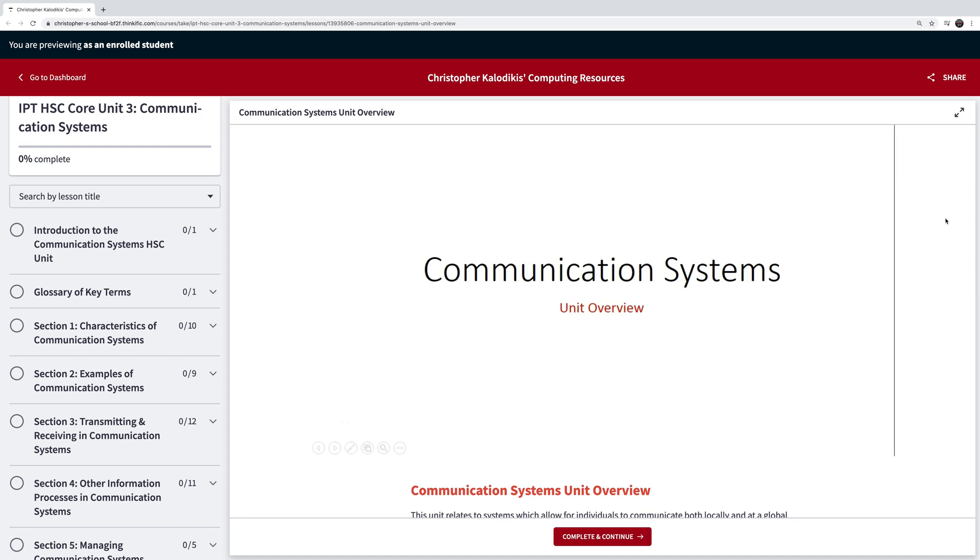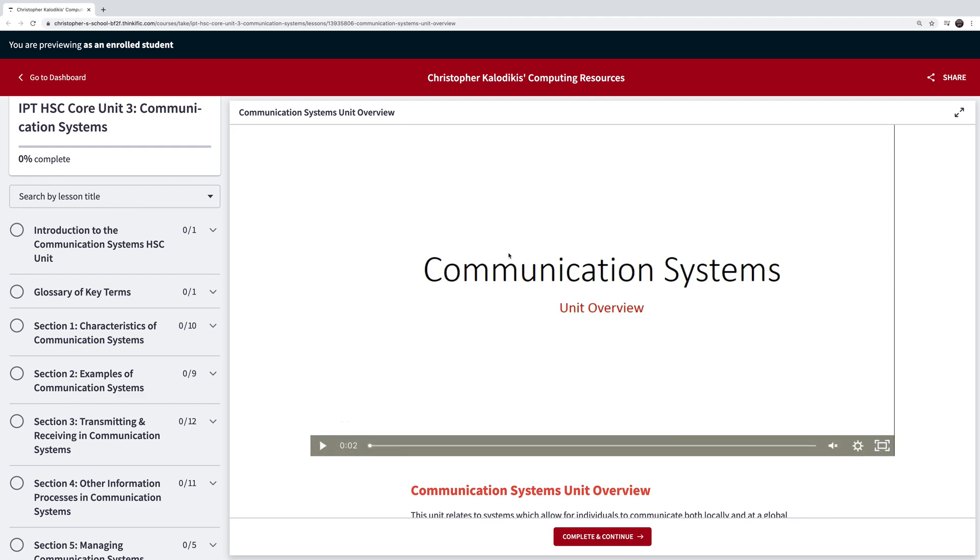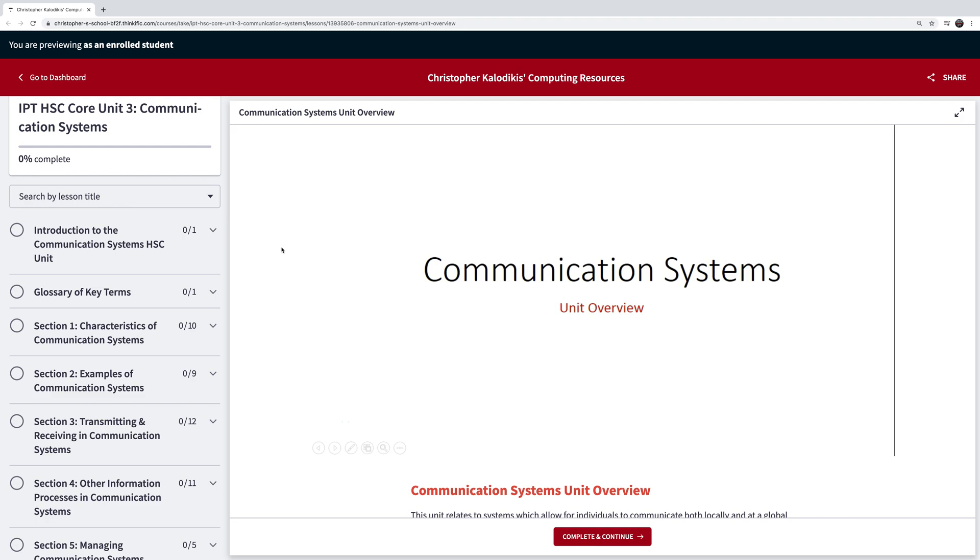G'day everyone. I just want to give you an overview of the new online study guides that have been created for the IPT course. Basically it's meant to be a resource that encapsulates a lot of what I've already got on YouTube, though provides those videos with no ads at all and adds a lot of text-based content and quizzing to the course in order to help you with your understanding of the units of IPT.